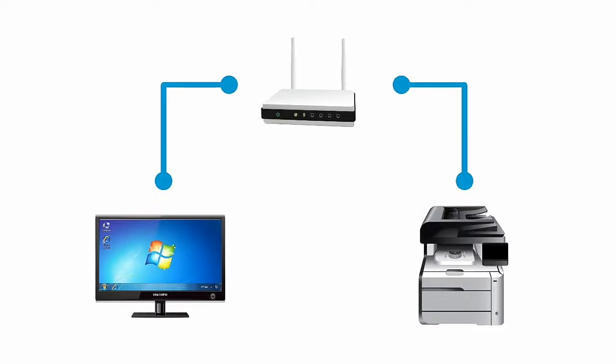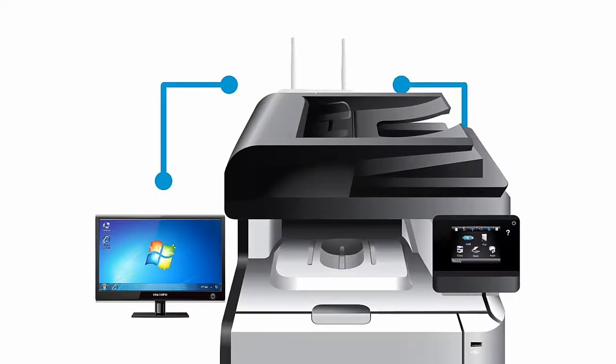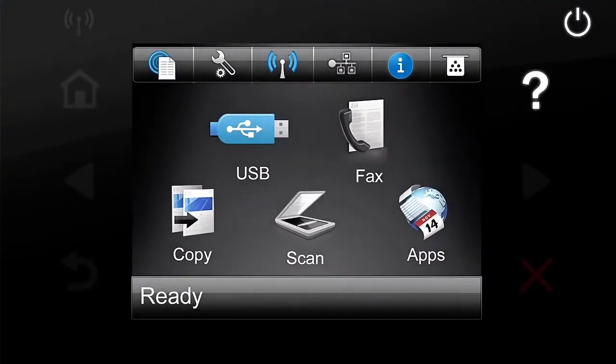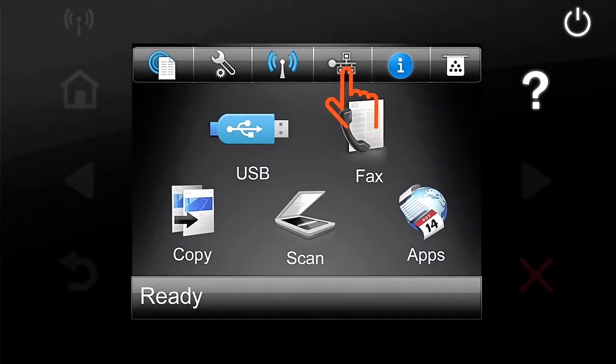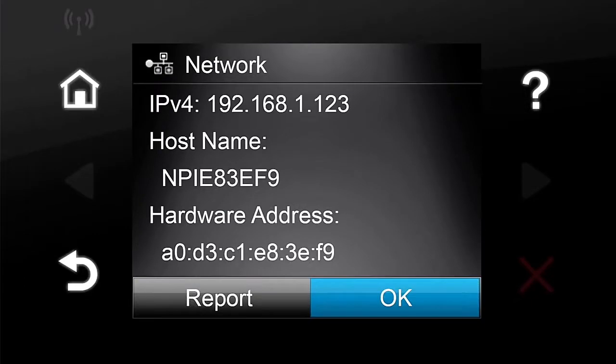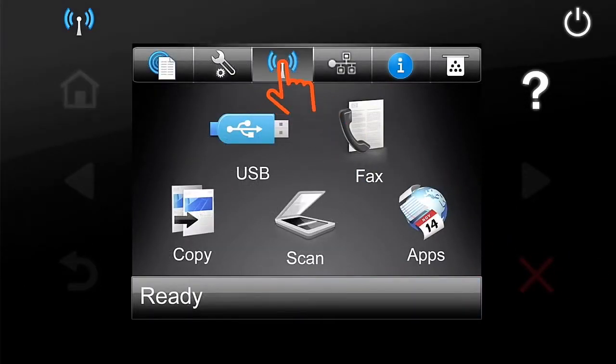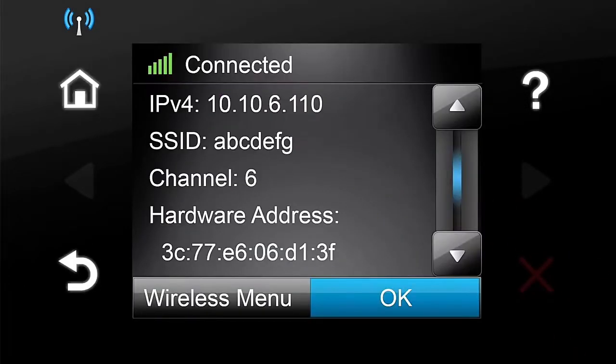To make sure your product is connected to a network, from the Home screen on the Product Control Panel, touch the Network button to display the wired IP address, or touch the Wireless button to display the wireless IP address.